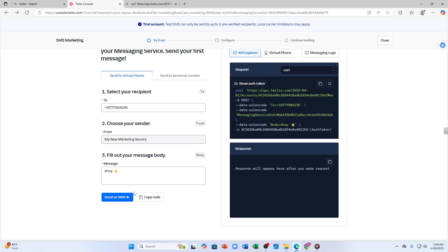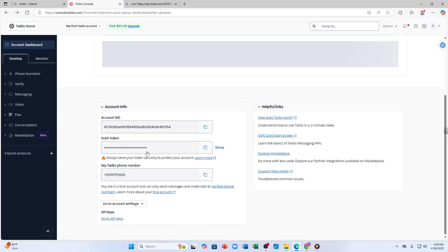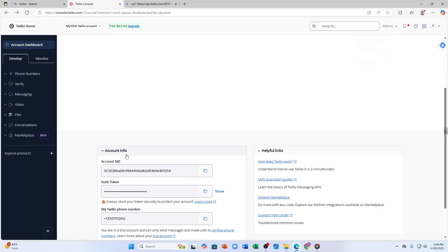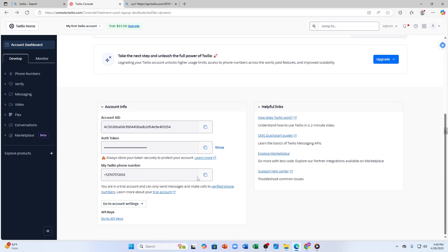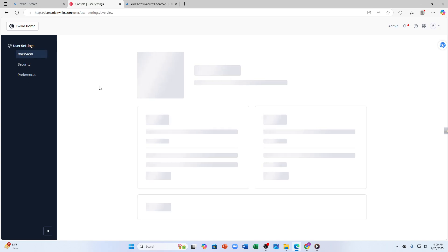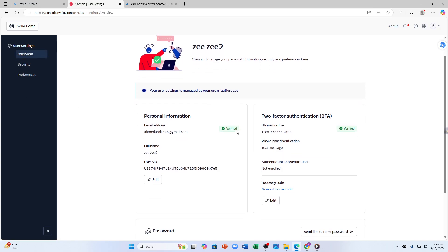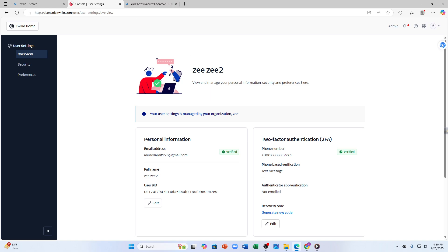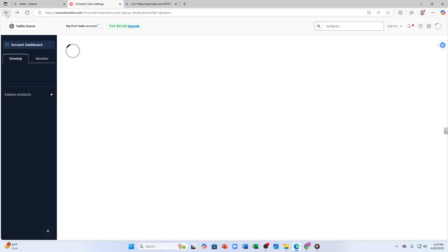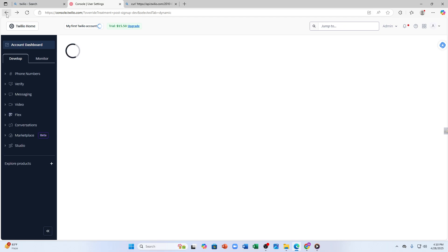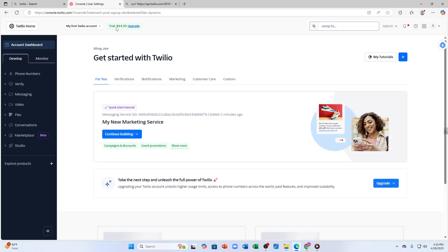Make sure to follow all the prompts and steps correctly so that you don't make any mistakes. Here you can see the account info and the Twilio phone number I have. You can go to account settings and customize some things from here - like security, your preferences, your personal information, etc.